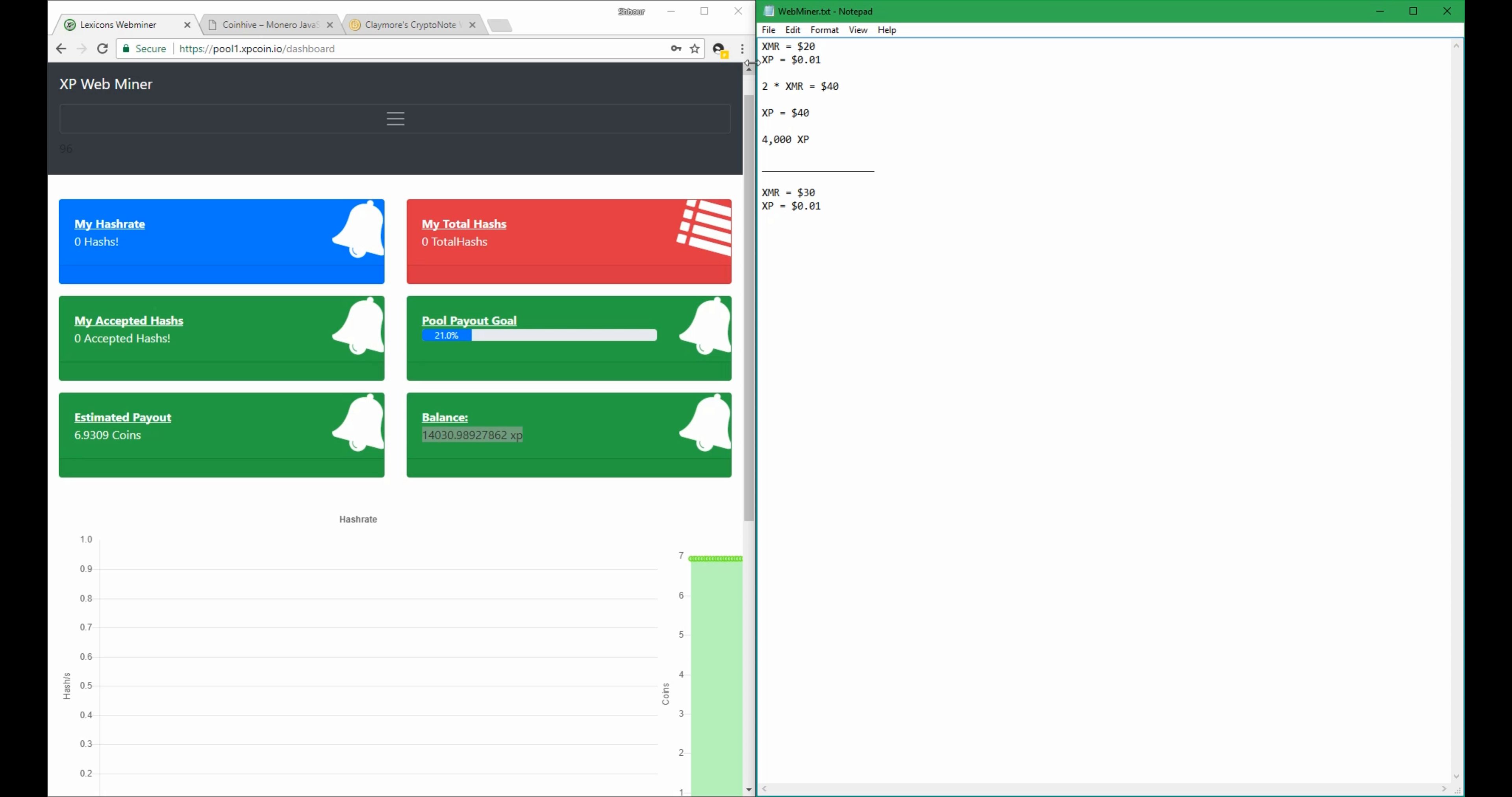then if you keep the same concept here but change the numbers to $60, because 30 times 2 is $60, then you need 6,000 XP to have the $60 value.